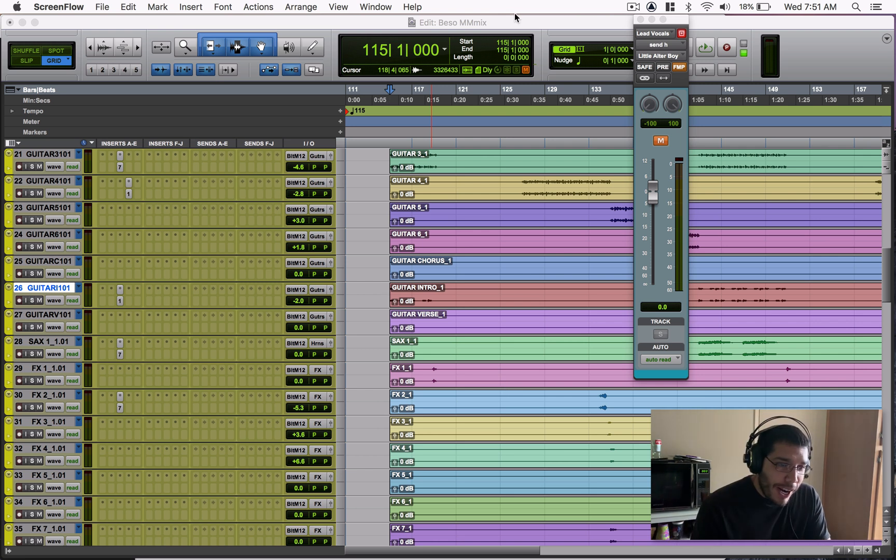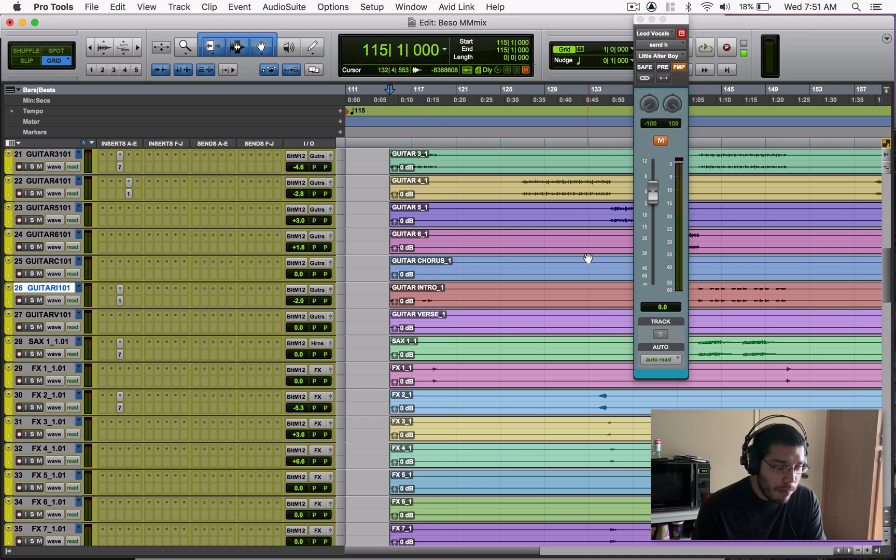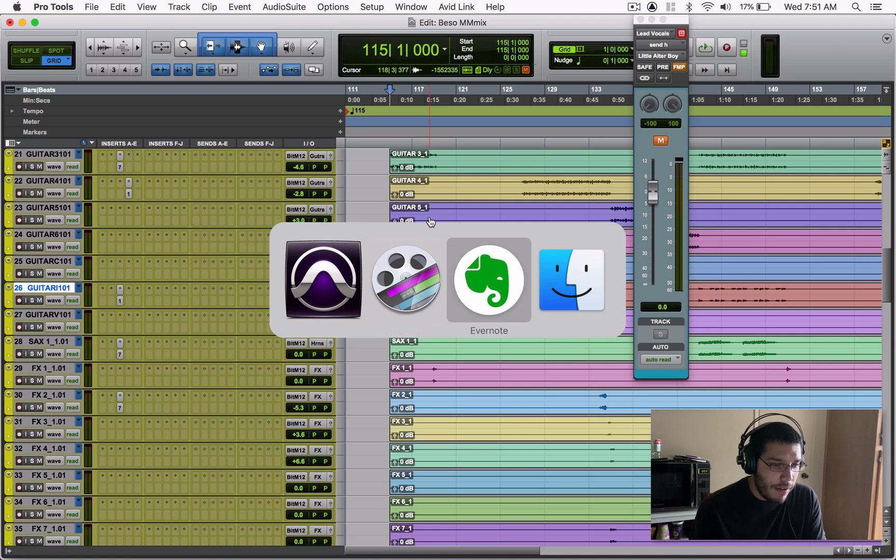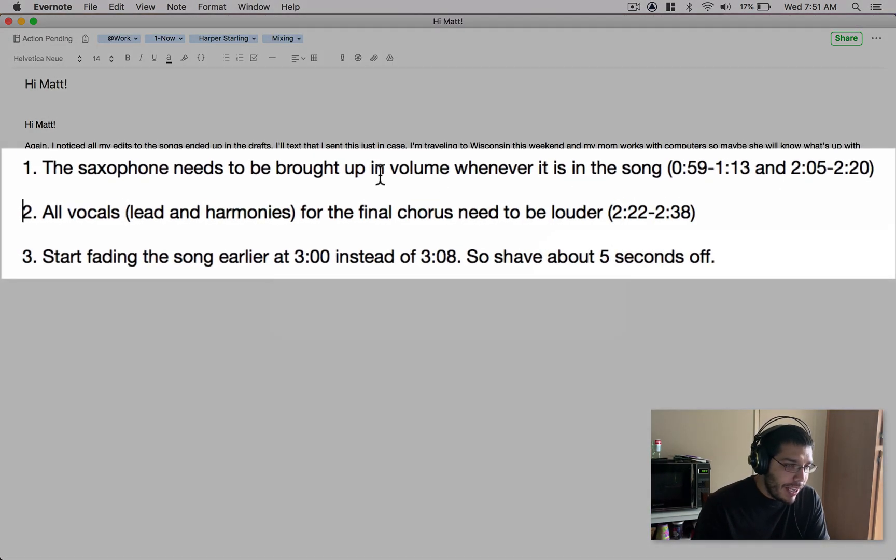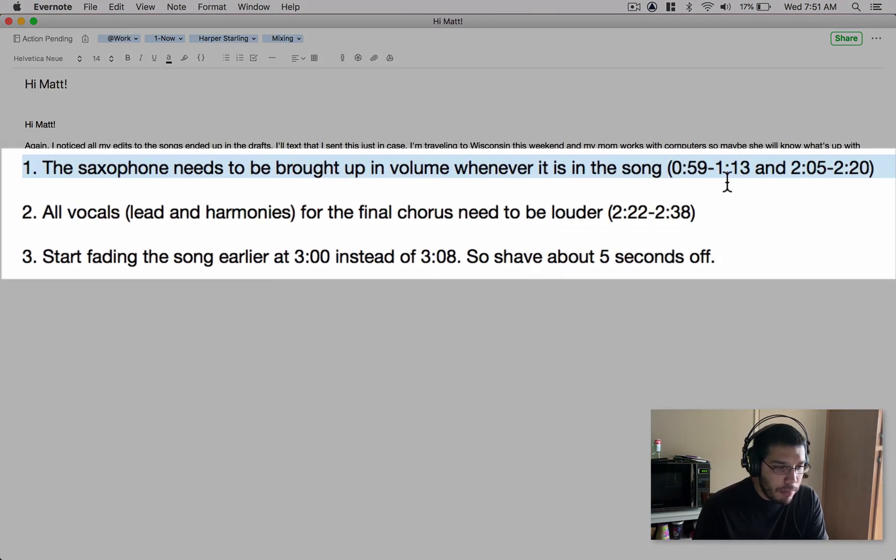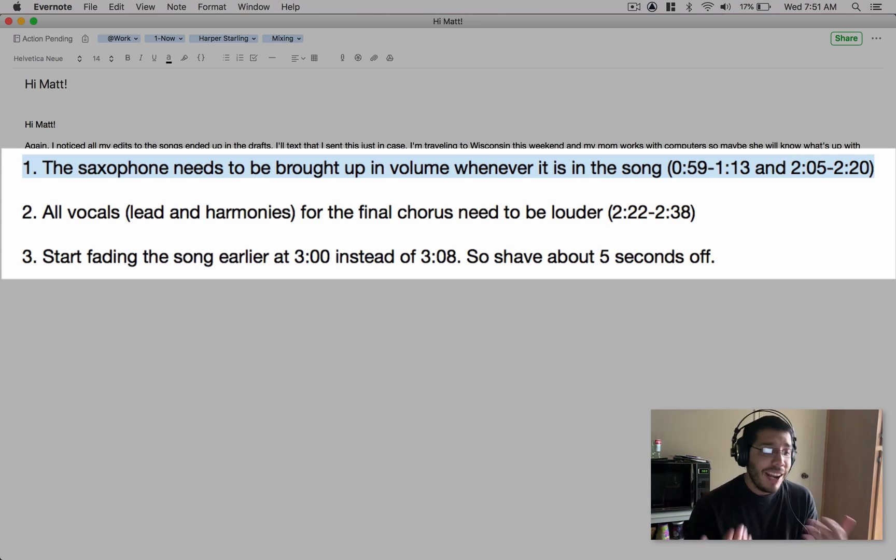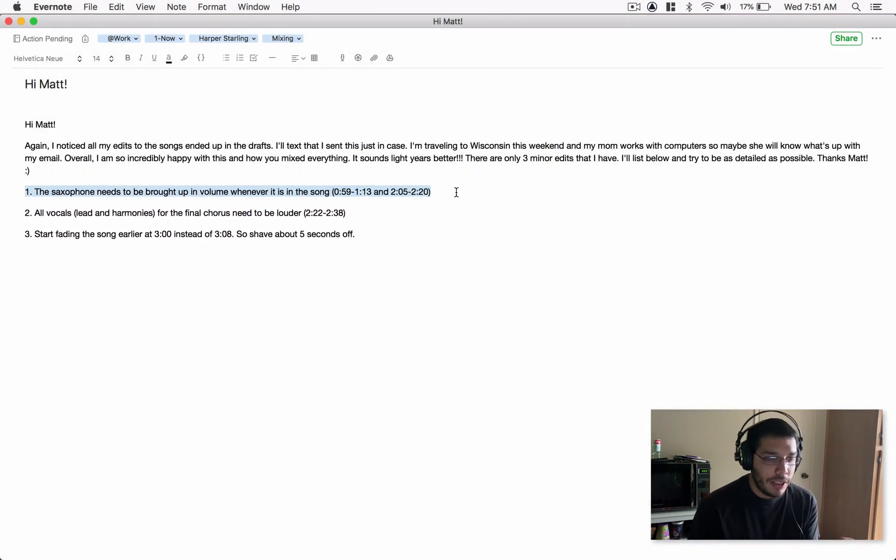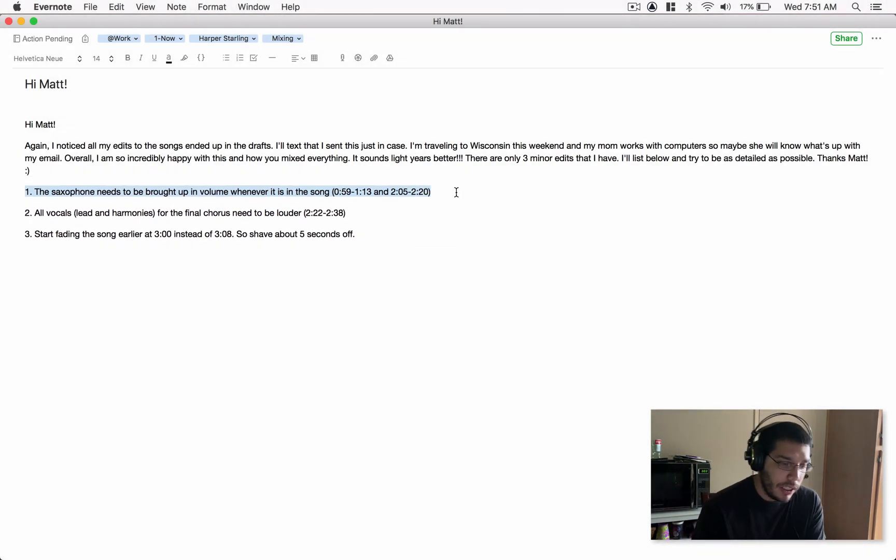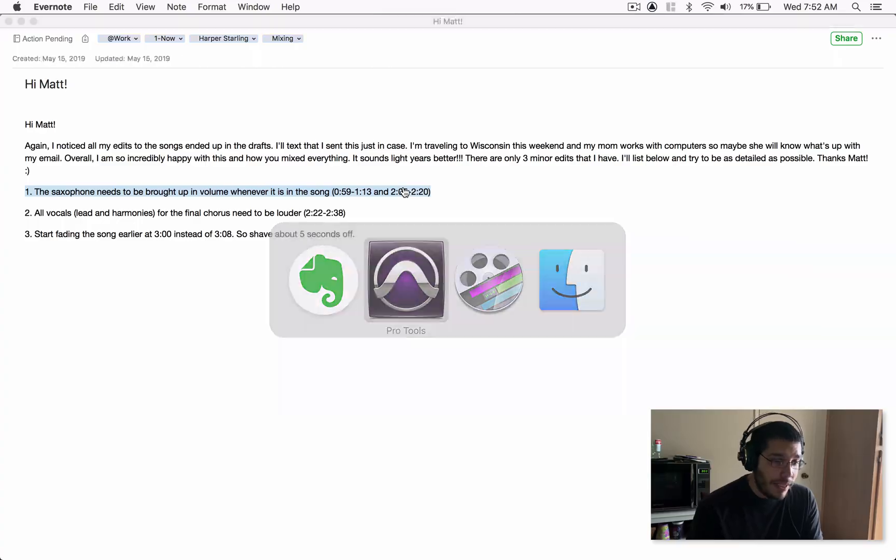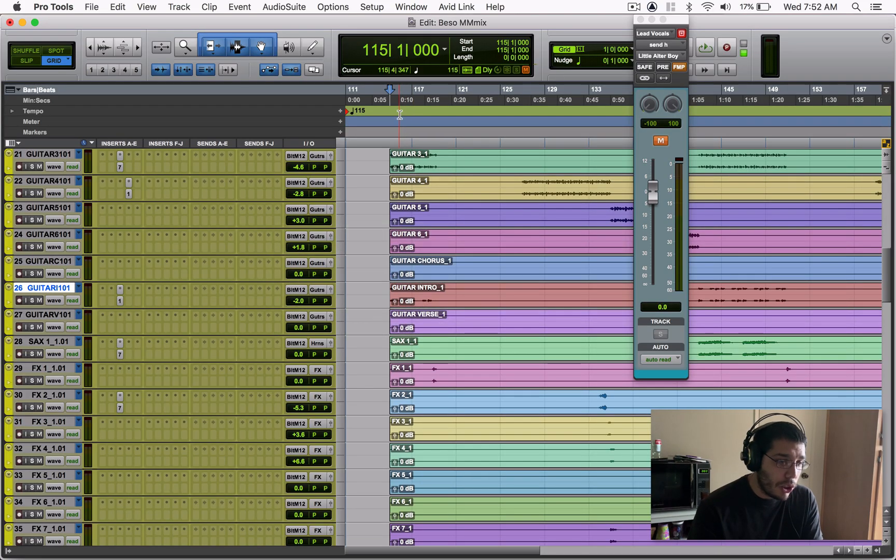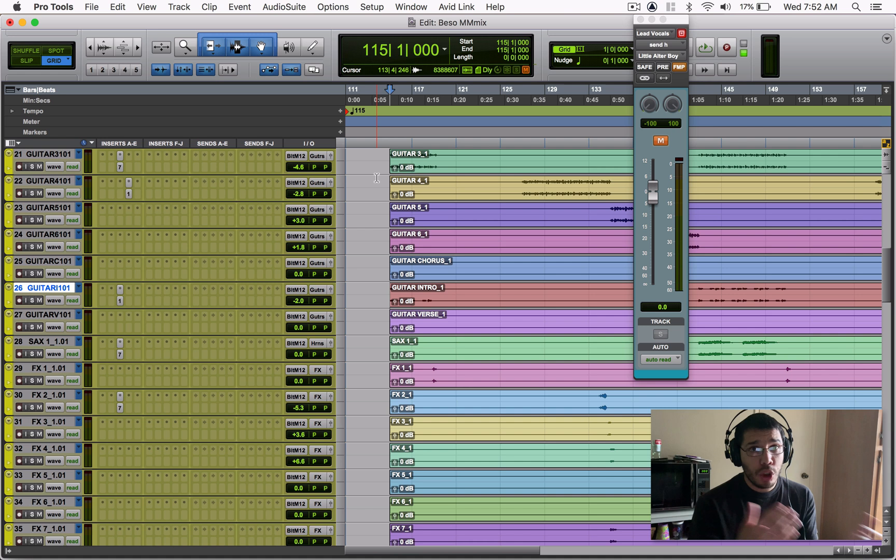Let's get started. Here I got my song and I got my notes right, and it's just three small little things. Right here in my Evernote, she's saying the saxophone needs to be brought up in volume whenever it is in the song, and that's giving me specific times. I can just go in there and show you the times, but hey, why not make a video with this tip trick too. It's giving me specific times. If I go on my session, I don't start exactly at the zero. I left a little space open for the intro.